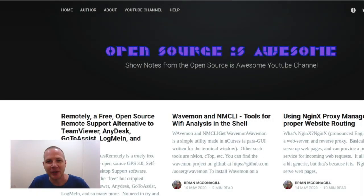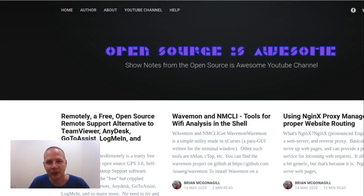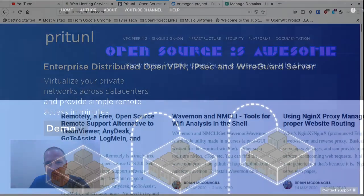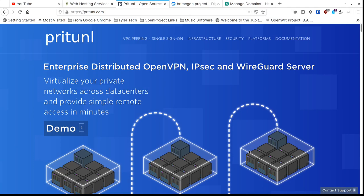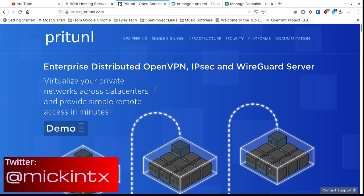Hey, it's your open source advocate, and every week I bring you new open source self-hosted software that is absolutely amazing. I hope you'll like, subscribe, and tell your friends about this channel so they can come along on the journey with us. Now let's get started.